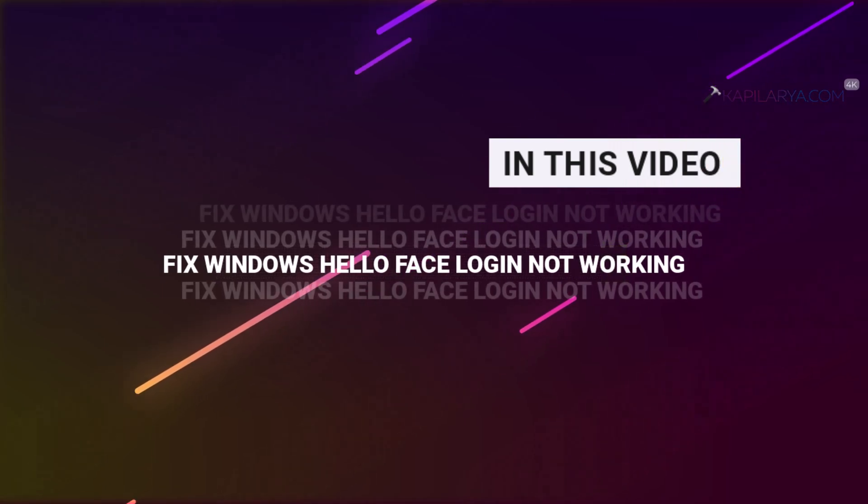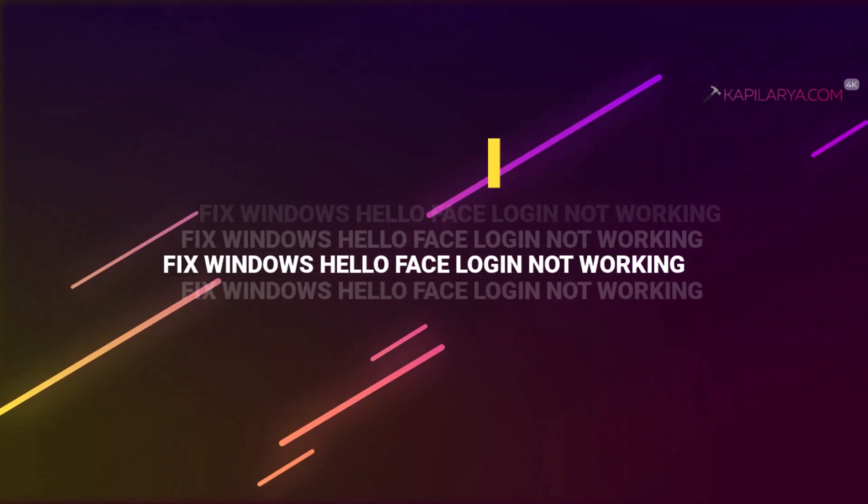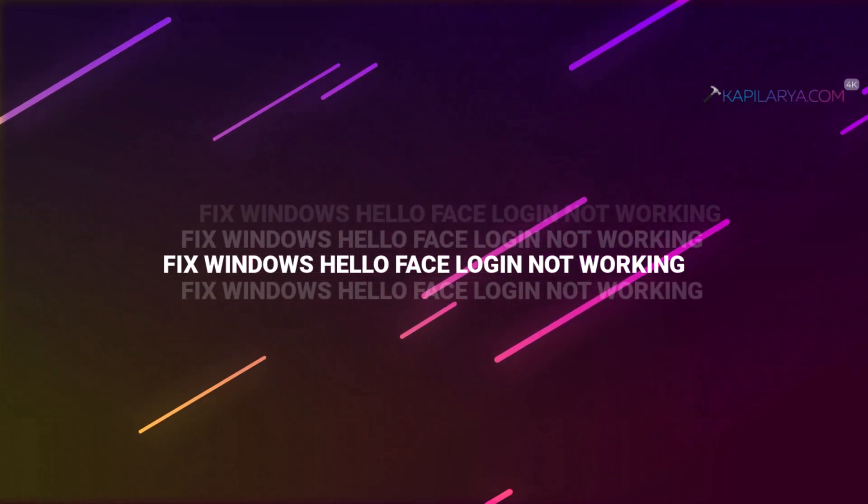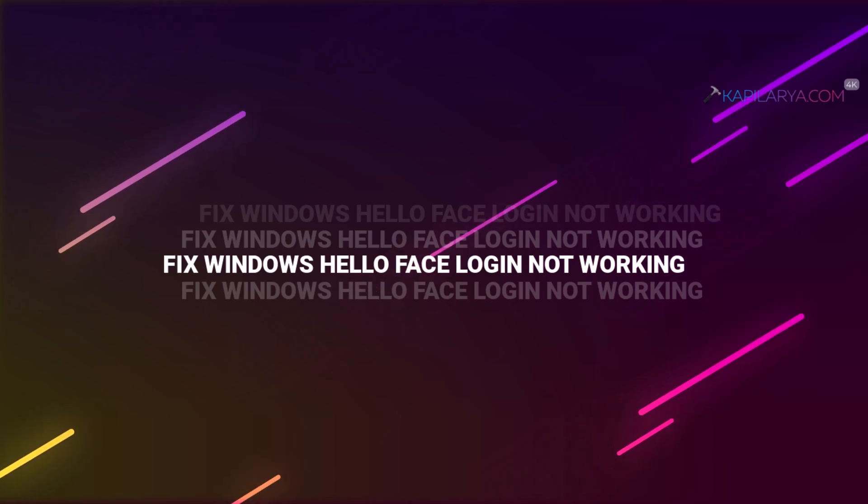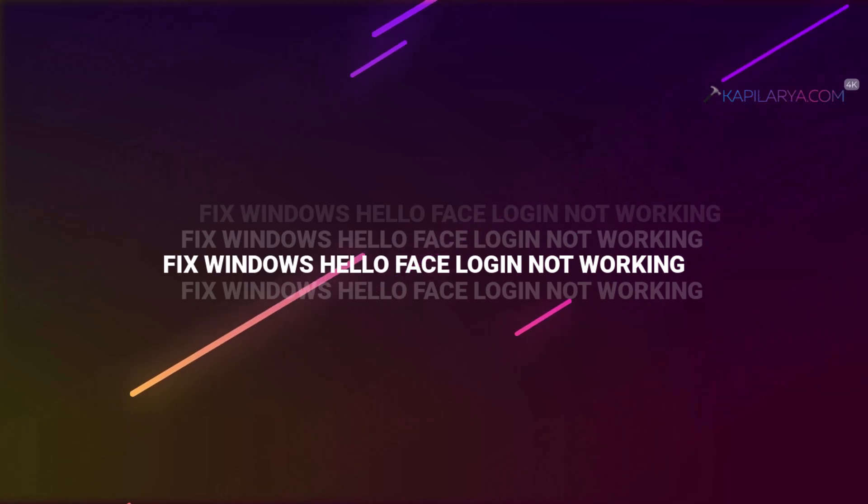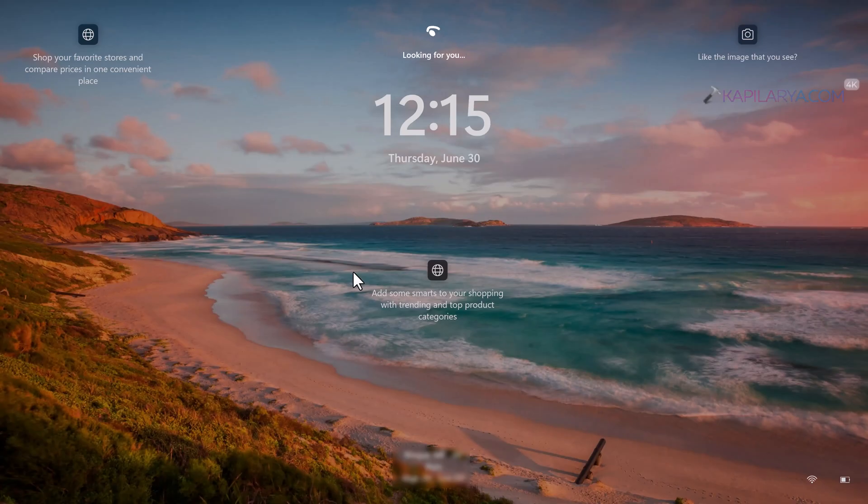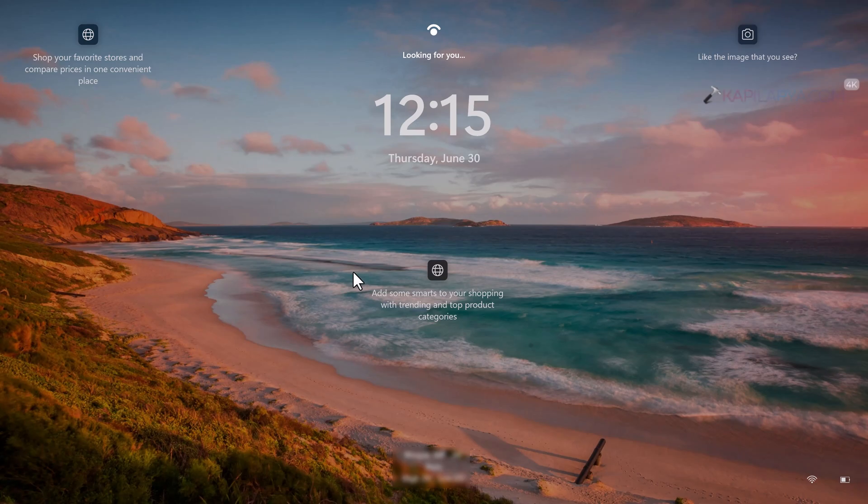In this video, we will see how to fix if Windows Hello Face login is not working on your Windows 11 operating system. If Face login is no longer working on your system, then this video will show you how you can fix it.